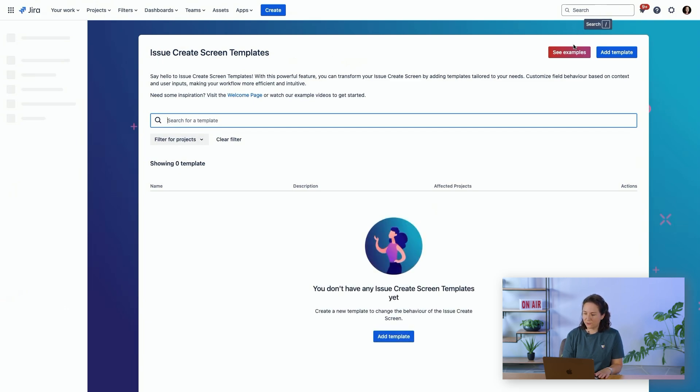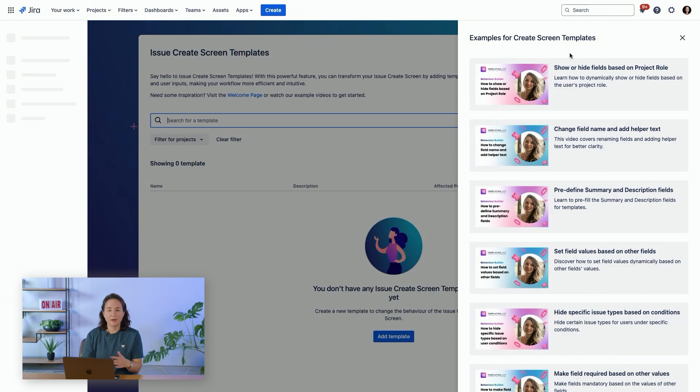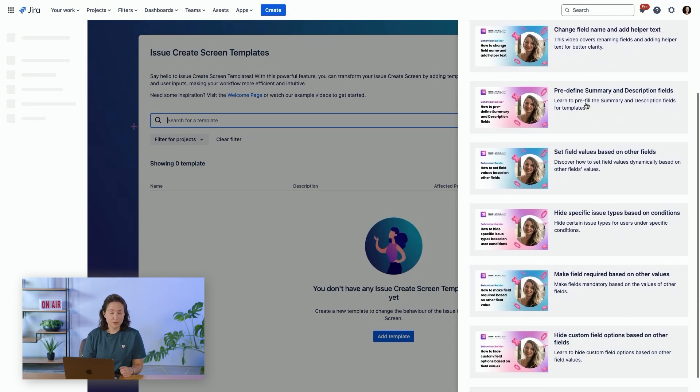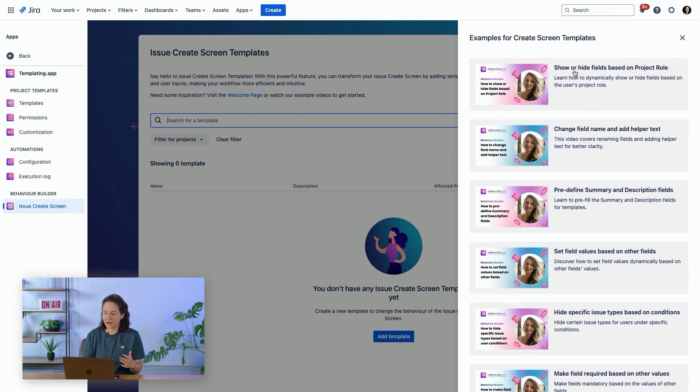If you click on see examples, there are a number of YouTube videos and tutorials that are available so you can see how to show and hide and set various fields.